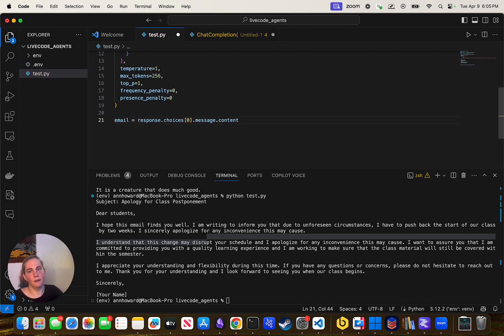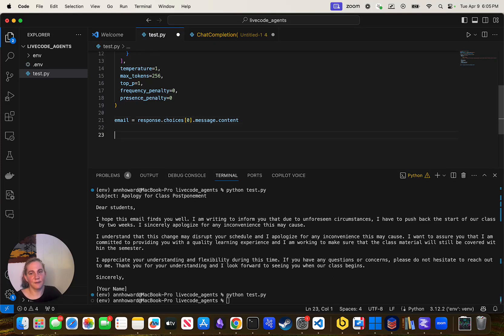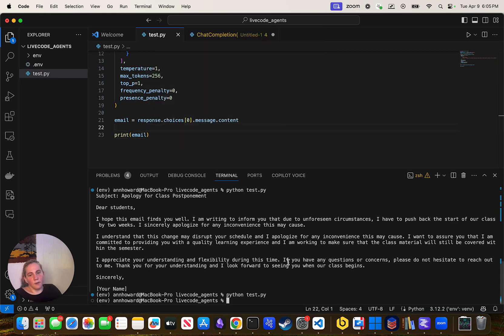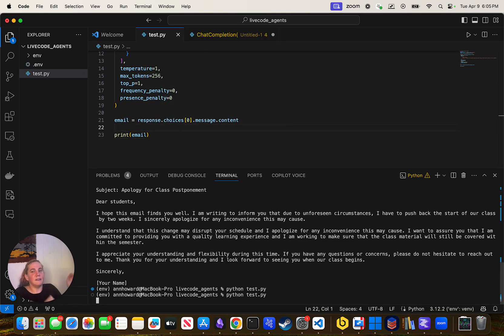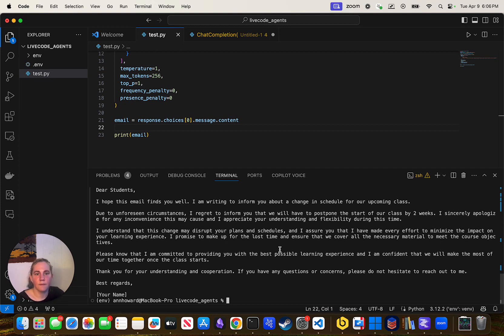I could say email equals the response instead of printing, and now I have a variable called email. I could print email. What we want to be able to do is write and send the email. But this is where we start — just by getting stuff. This is the general stuff we're going to do in this class.